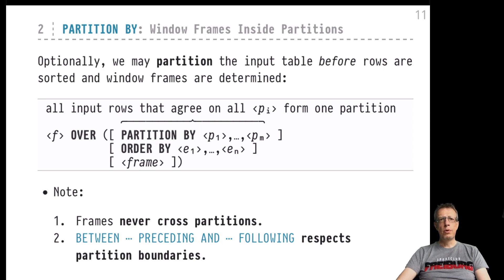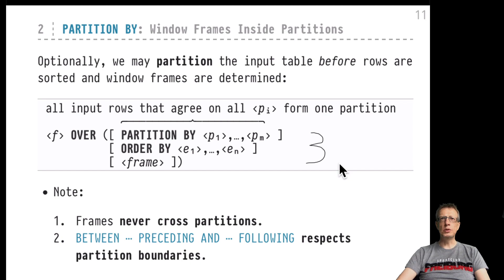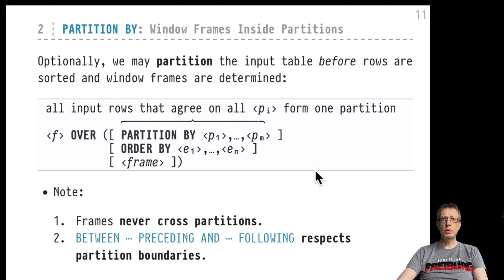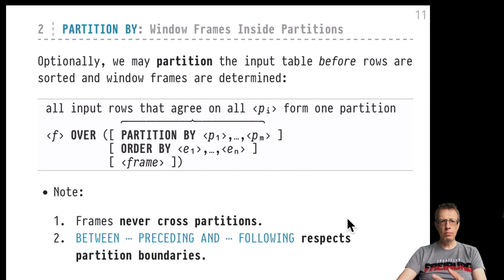To remember the order in which PARTITION BY, ORDER BY, and the frame specification are applied to the input table — it's just the order in which you write them down in the OVER specification. When we discussed frame specification semantics before, we used SQL itself to explain frame contents. Let's go to the editor and do the same here to see the effect of partitioning and frame specifications that may never cross partition borders.